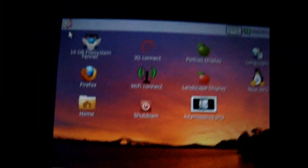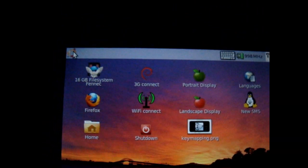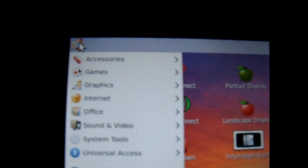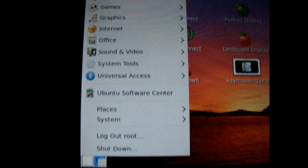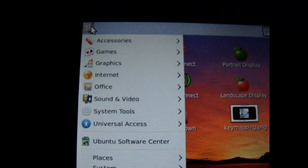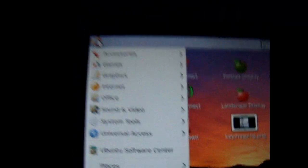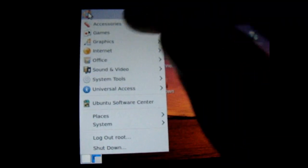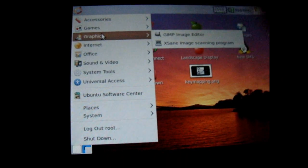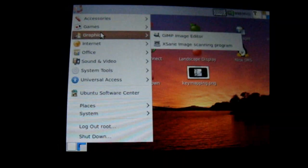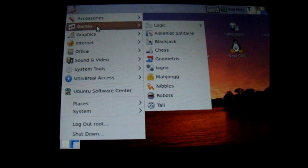And then Start menu. It's just like Ubuntu on the computer. And there's Gimp, games.